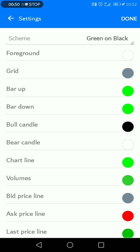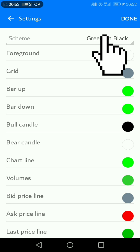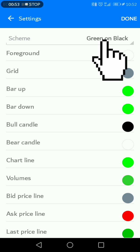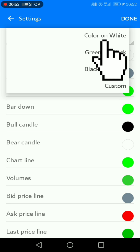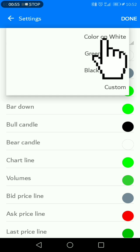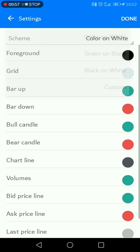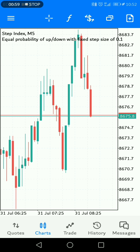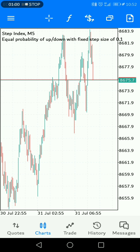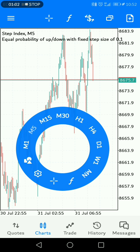Once you click on Colors, you're going to see preset schemes. When it says 'scheme' here, if you click it you're going to see a dropdown menu. You can change to 'Color on White,' and then if you click Done you're going to see this color on your charts.